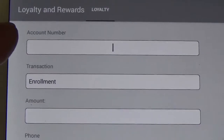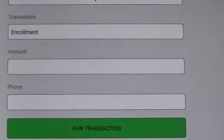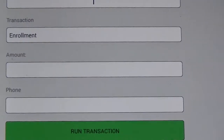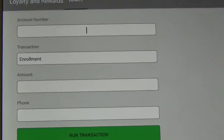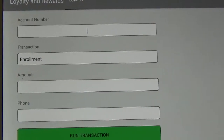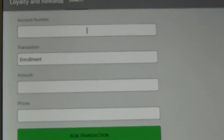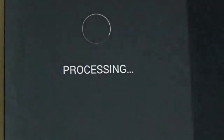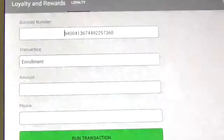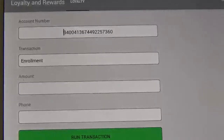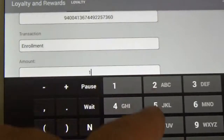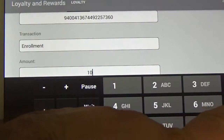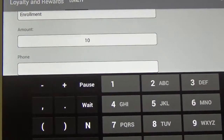Now you can see that there is an account number box, amount, and phone — that's where we're going to put the customer's phone number before we hit run transaction. I'm going to enter in the card number. We need to run a transaction, so we'll issue 10 loyalty points.